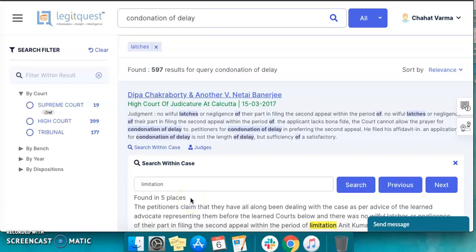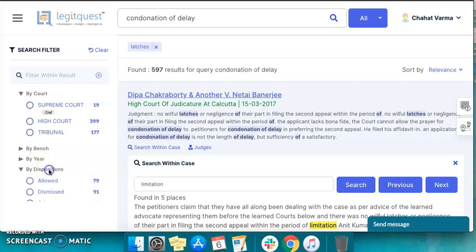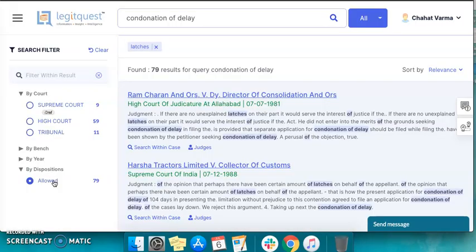You can also filter your search results based on your court, bench, year, or dispositions and eye drafts. Disposition is a valuable search filter which allows you to see judgments based on the final outcome — that is, whether the petition was allowed, dismissed, or remitted back. Suppose you want to know only those judgments where the petition was allowed; you need to click here and those search results will be visible to you.